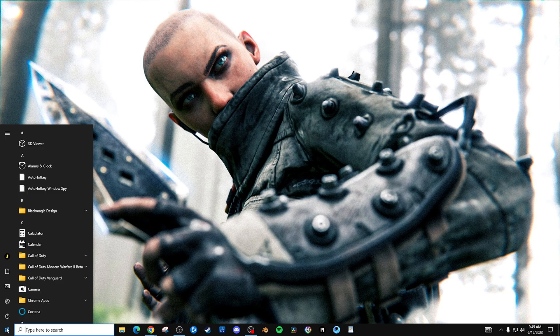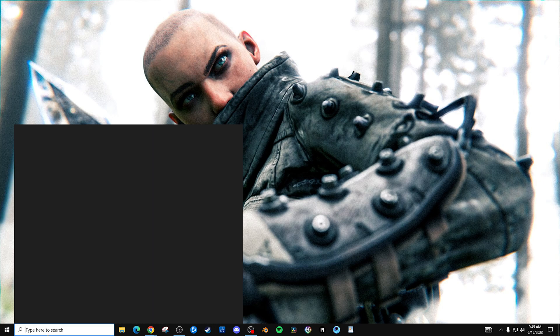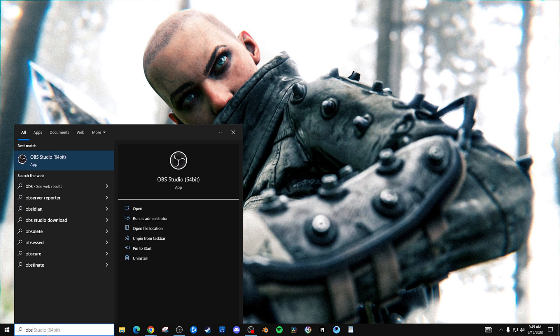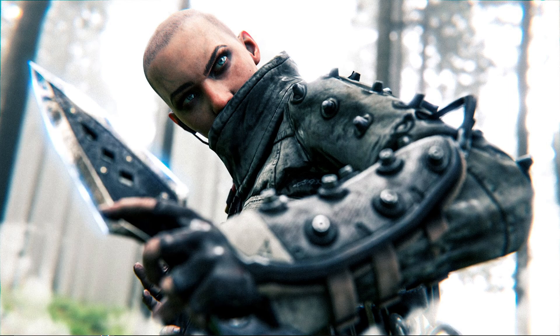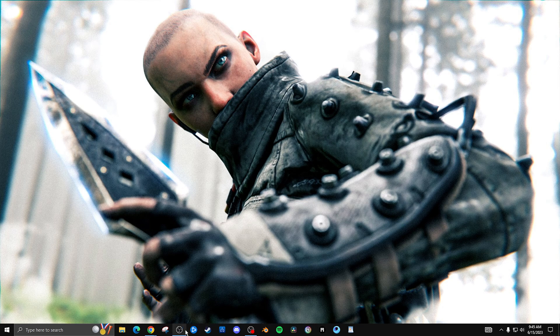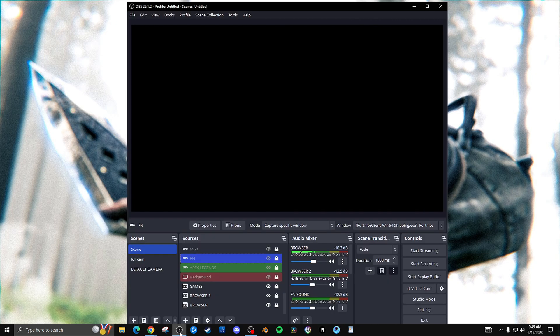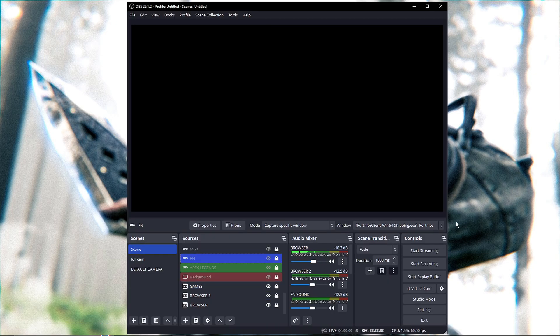You want to come to the Windows key over here and type OBS. Once you type it, it's going to come over here and then you click it. But since I already have it open, all I gotta do is select over here.